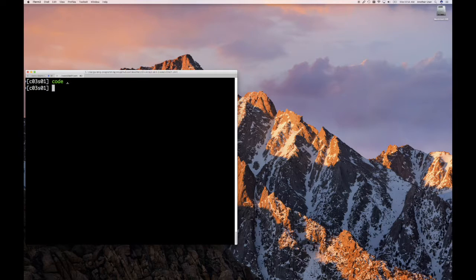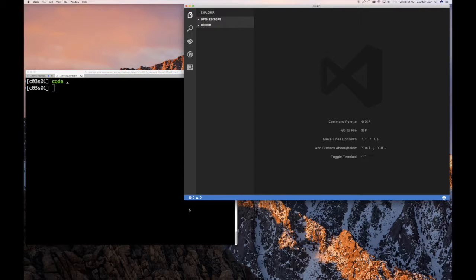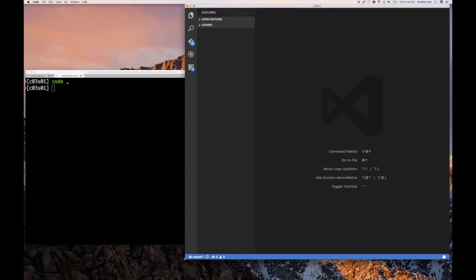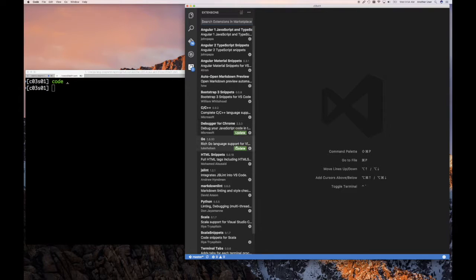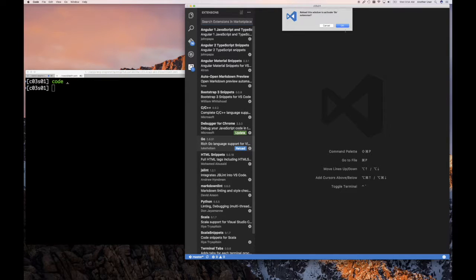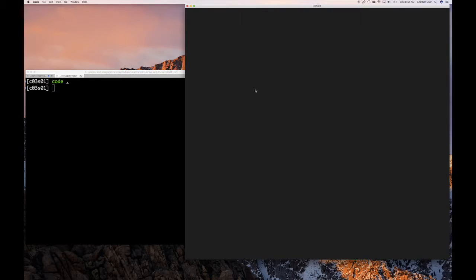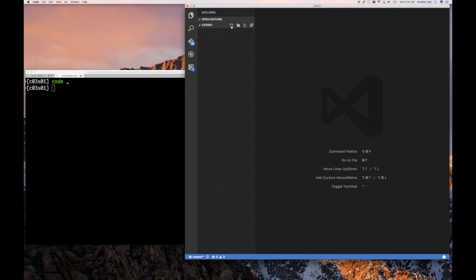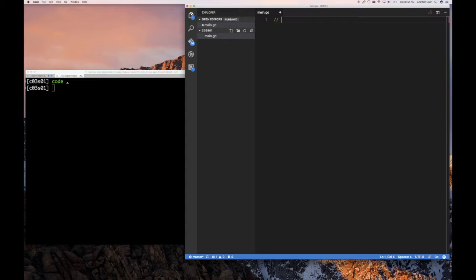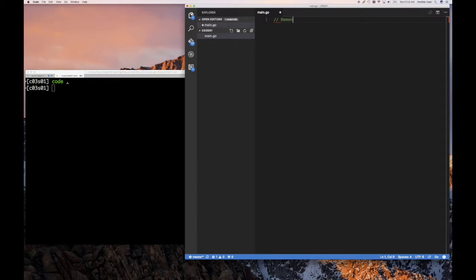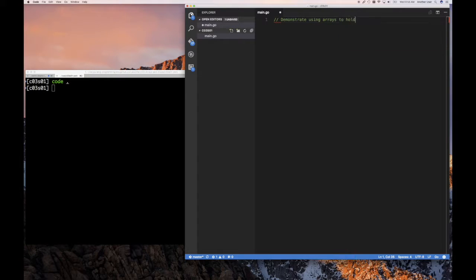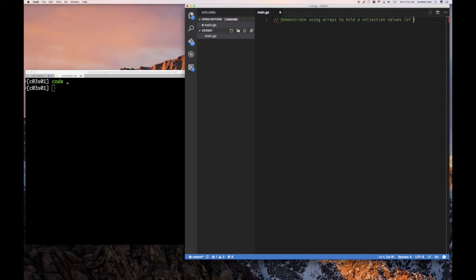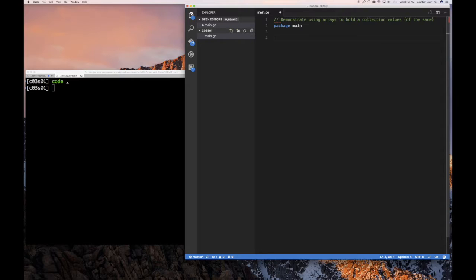So I'm going to start up my Visual Studio Code Editor, which is what I'm using for Go programming. And it looks like I have some update here for Go. So I'm going to reload and do that. So I'm going to start with main.go. And what is an array? So we often want to use an array to hold a collection of values.